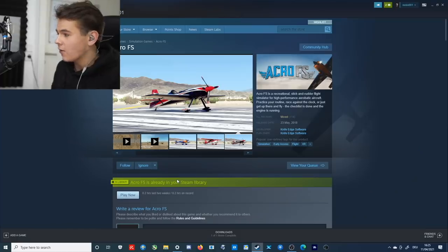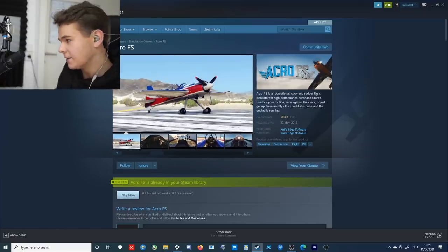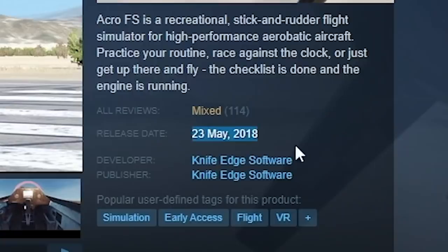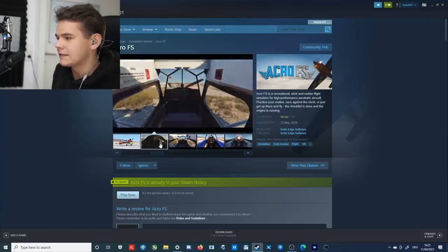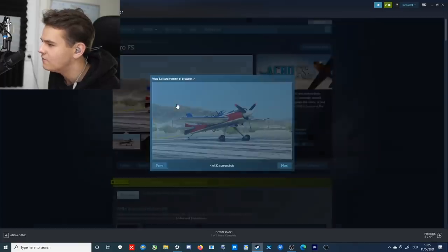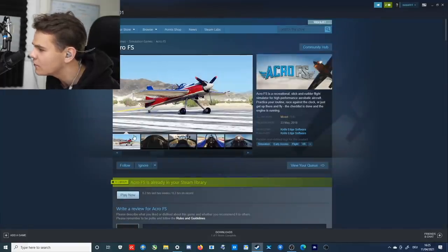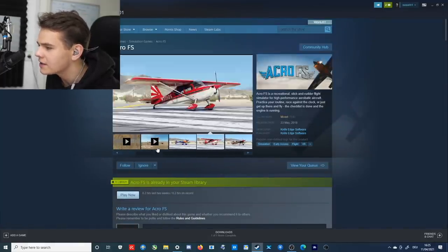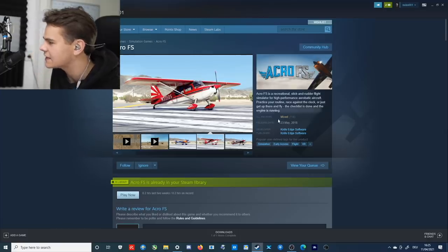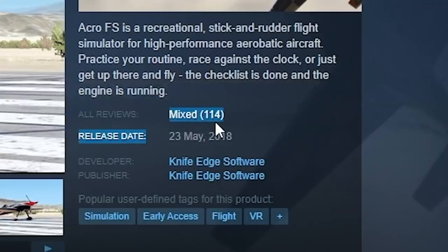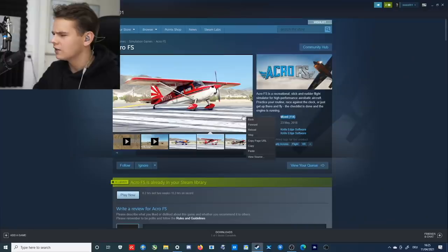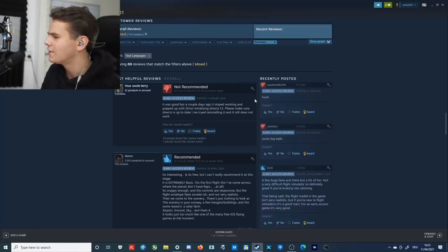And yes, this is actually free. You can download it now. It came out actually in 2018, and well, it is very promising. The pictures are very beautiful. This almost looks better than some X-Plane pictures. It actually looks very nice, but there are only mixed reviews, which is a little interesting.